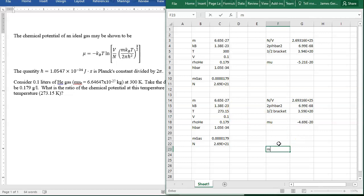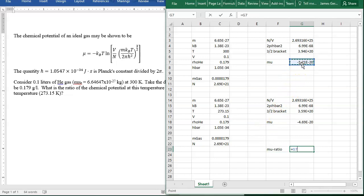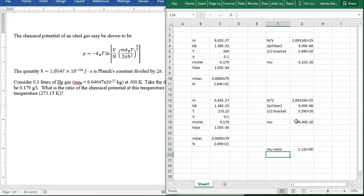The mu ratio that we're after is the ratio at this temperature to the ratio at standard temperature: 1.11.